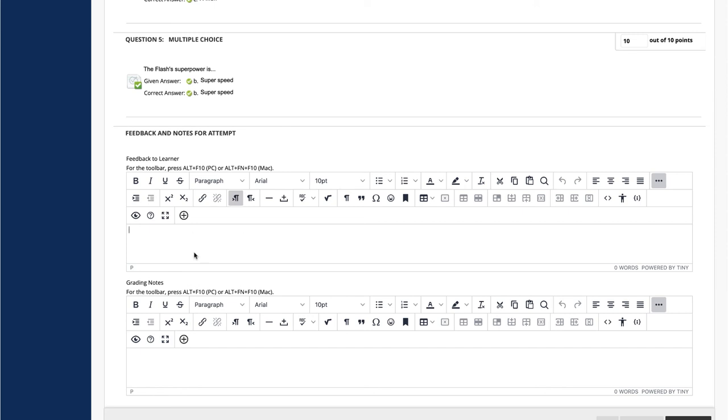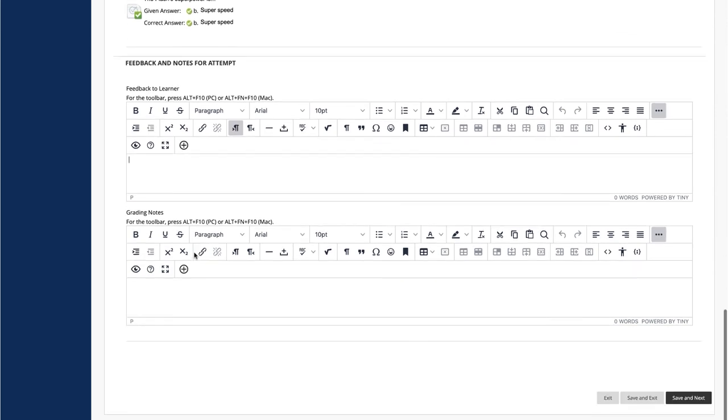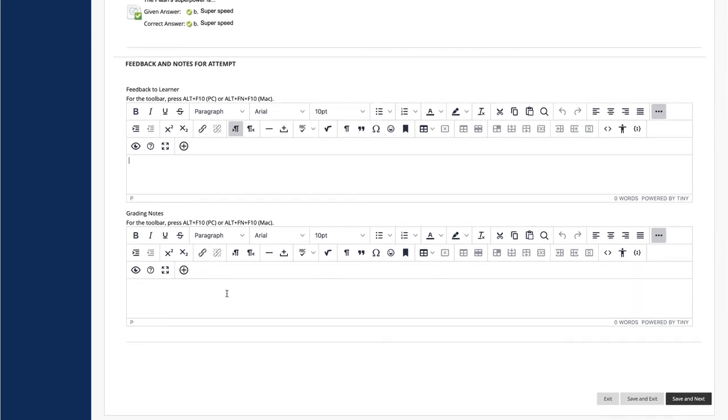Type Comments to yourself in the Grading Notes box. This text is not seen by students.